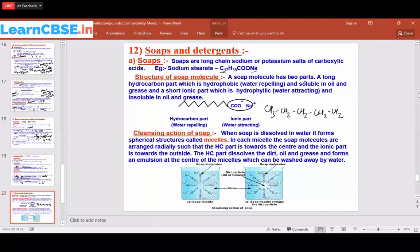The soap molecule has two parts. The first is the long hydrocarbon chain, which contains only carbon and hydrogen — no oxygen, sodium, or other atoms. This long hydrocarbon part is hydrophobic. 'Hydro' means water and 'phobic' means fear, so it is a water-repelling group. It does not bond with water, but it is easily soluble in oil and insoluble in water.